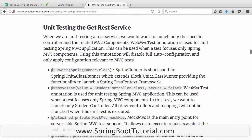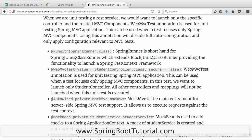Now let's get to unit testing the GET service. When unit testing a REST service, we would only want to launch the specific controller and its related MVC components. There is an annotation called @WebMvcTest which is used for unit testing Spring MVC applications. What this annotation allows us to do is specify that I want to launch only this controller. So when I say @WebMvcTest with value equal to StudentController.class, it will only launch that particular controller class.